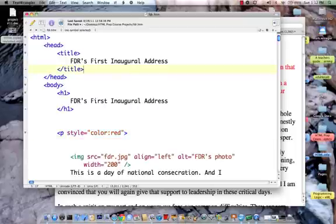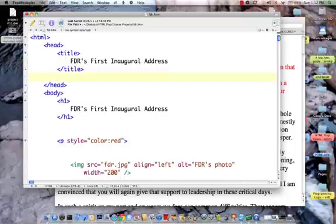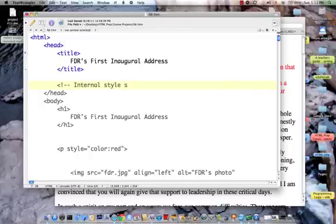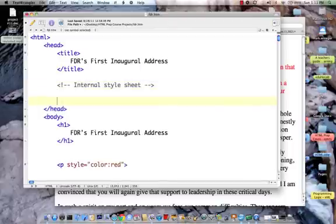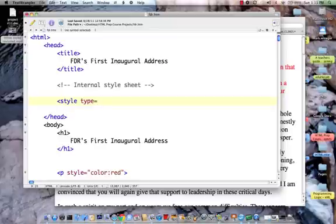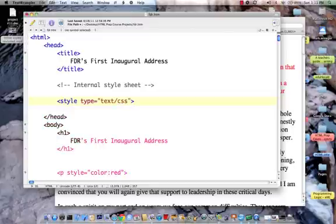Now let's go up into the head section and put in a style here. This would be called your internal style sheet. We begin with a style tag and we specify the type of the style is equal to text/CSS, and close that up.